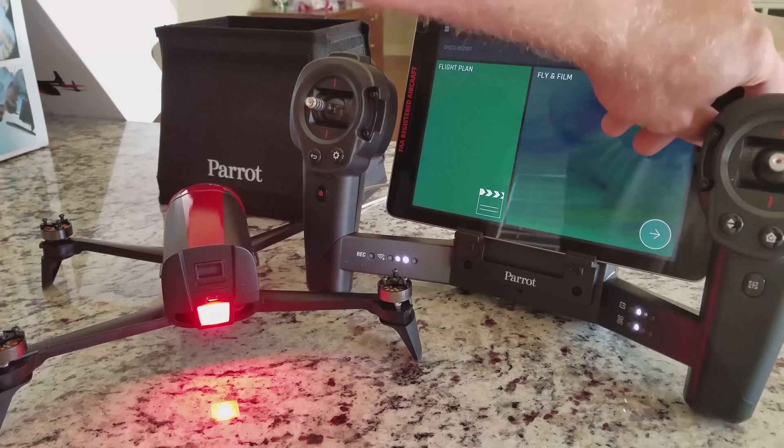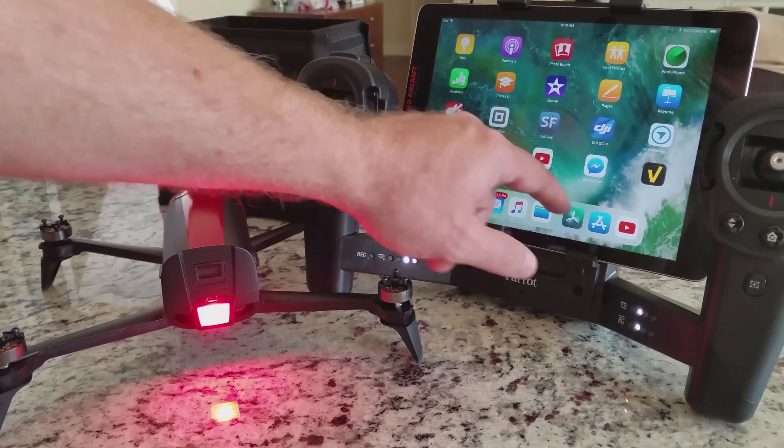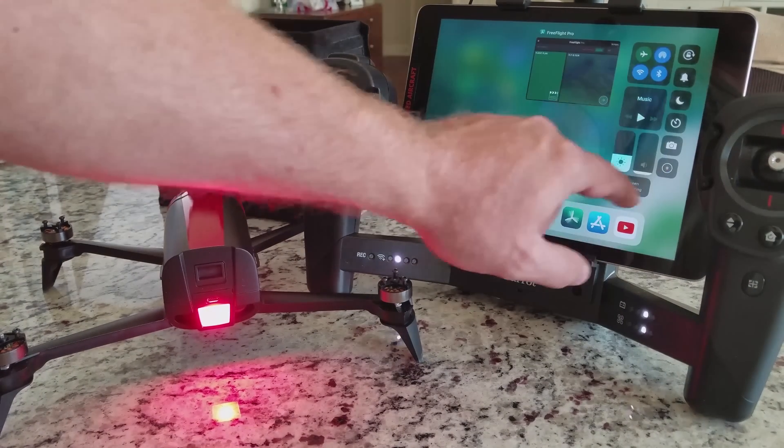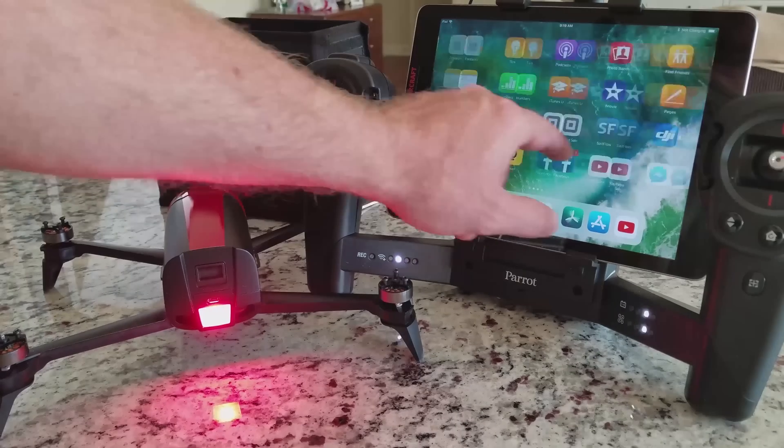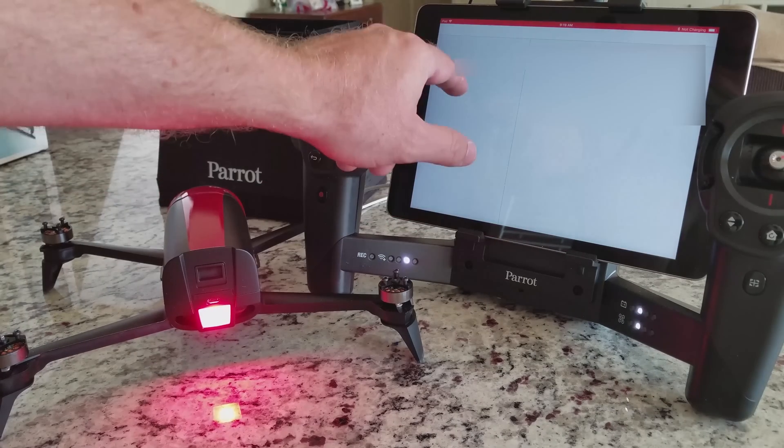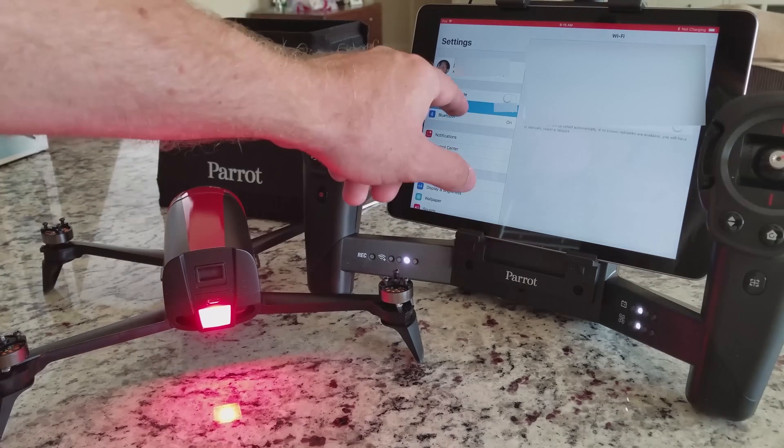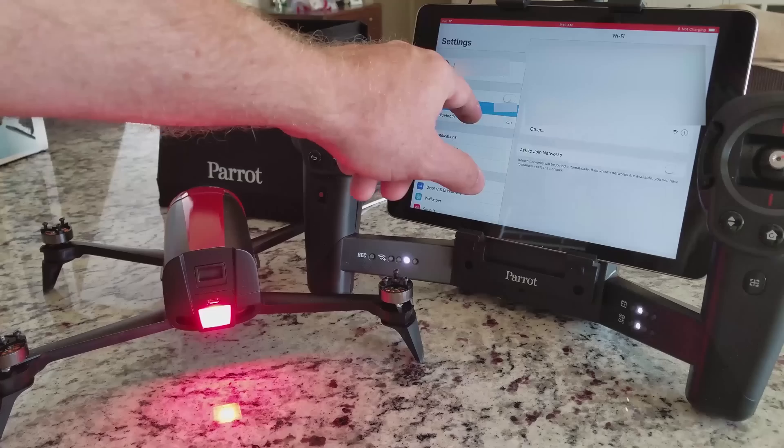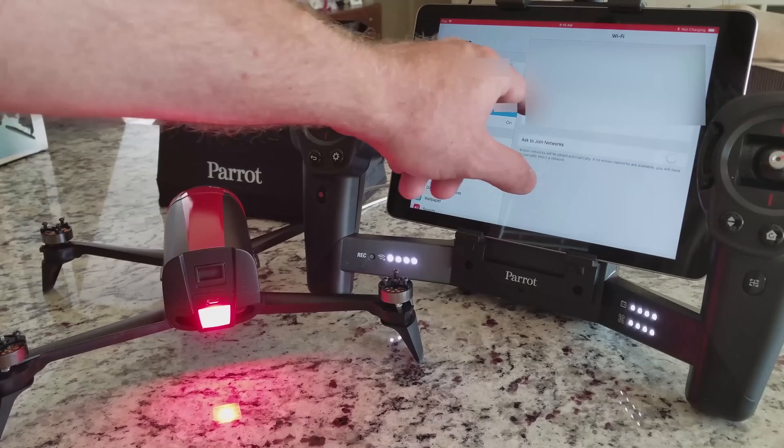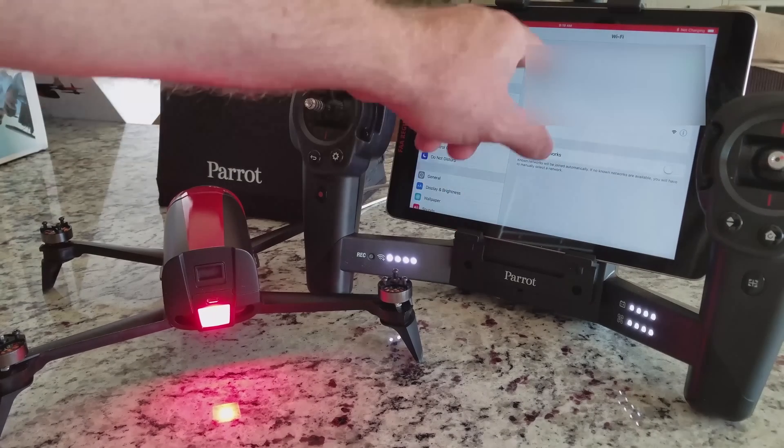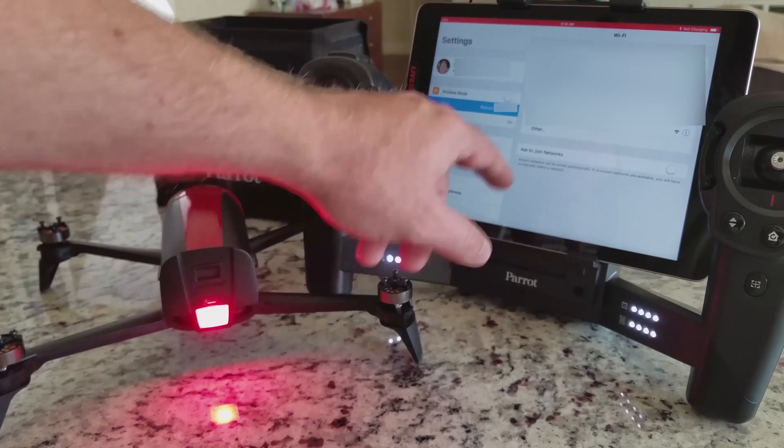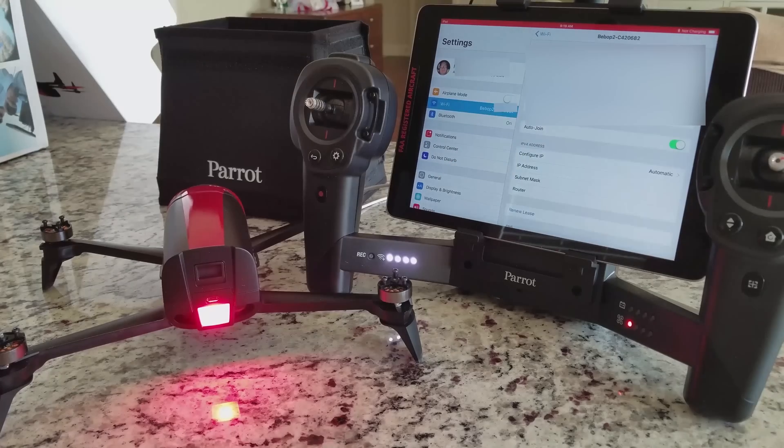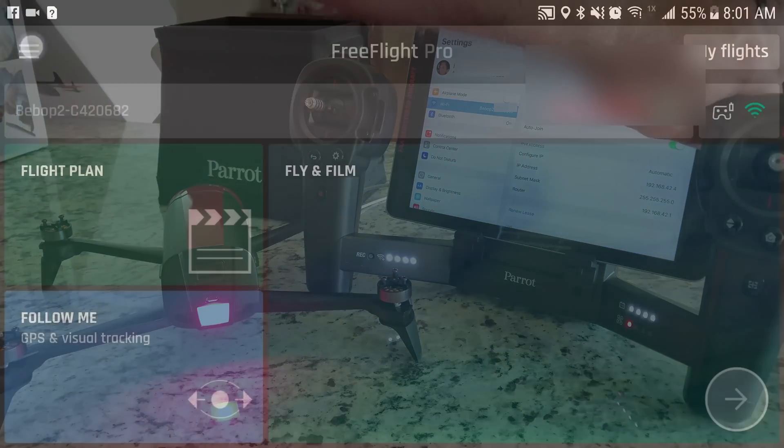We are connected. Now it is important to note, you want to have your controller on first, broadcasting a connection signal, and then turn your Bebop on. I've found that if I turn my Bebop 2 on prior to the controller, it sometimes is very difficult to connect and most times it will not connect. So go ahead and turn that controller on first and then the Bebop.